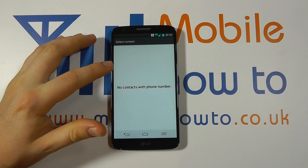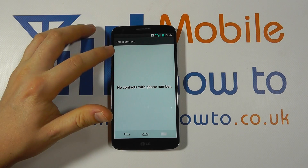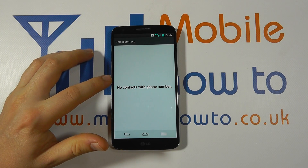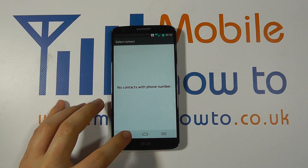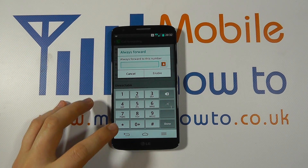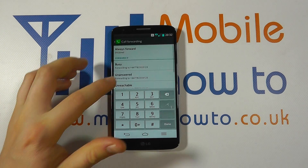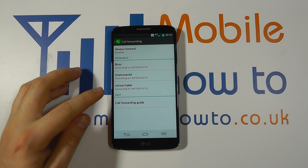You can even click the phone book icon to select a contact if you have some stored on the phone. So we're going to cancel out of that.